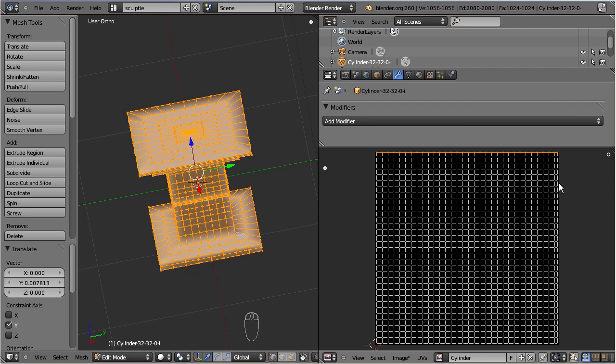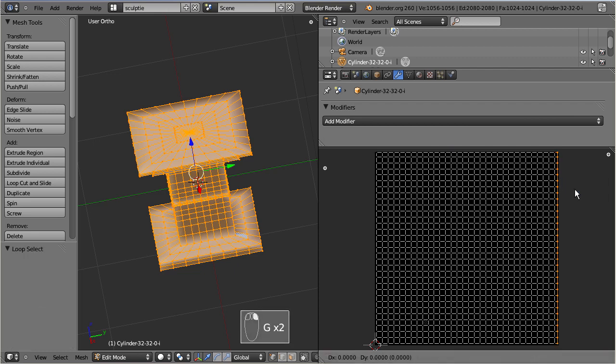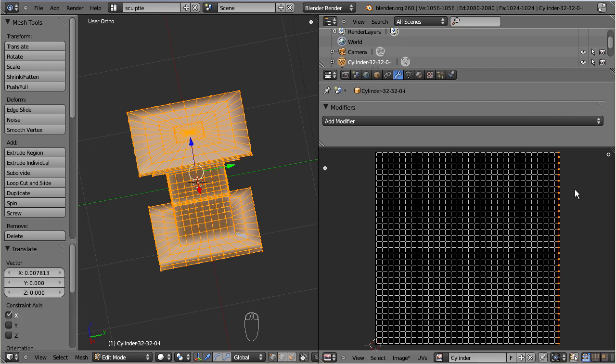Now grab the right edge and move it to the right by pressing G, X, 0.5.